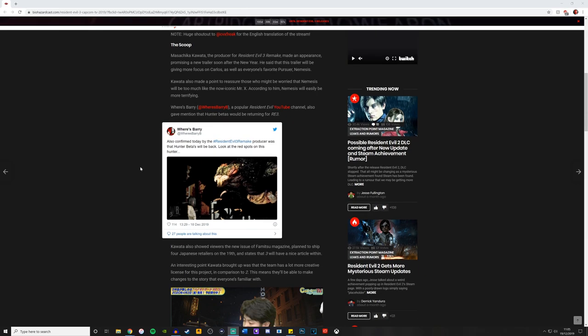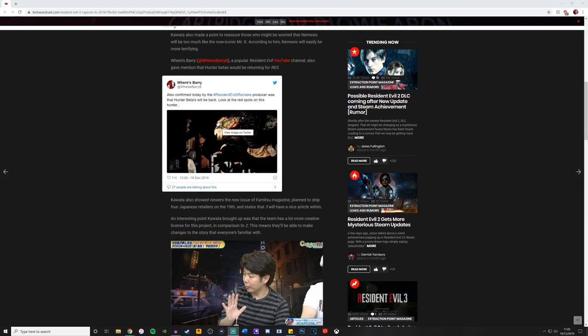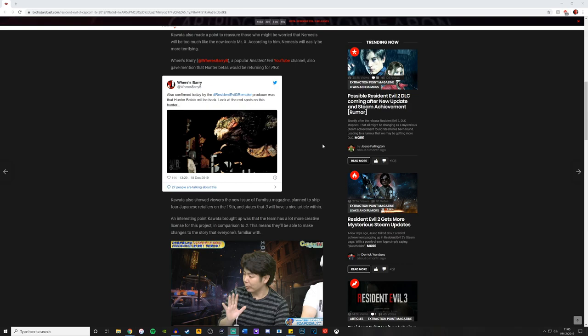Now for those of you who don't know, the betas were the hunters with all the red lumps on them in Resident Evil 3. And as we can see in this picture here, we can see those red spots in this image, which is awesome. I mean, don't get me wrong, the hunter betas, massive pain in the arse.